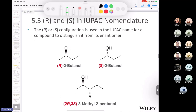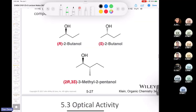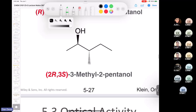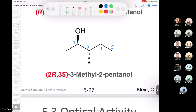Naming convention: R and S are placed inside brackets in the compound name. If there are two chiral centers, include a locant before each designation — for example, (2R,3S). If there is only one chiral center, no locant number is required.